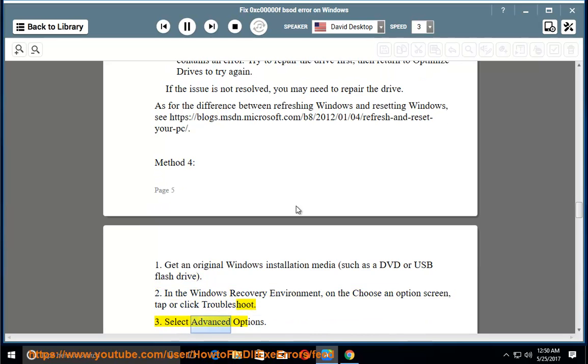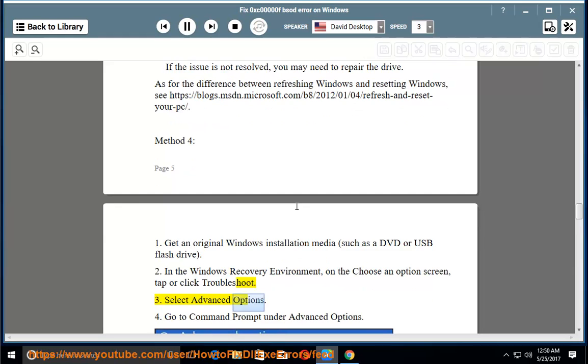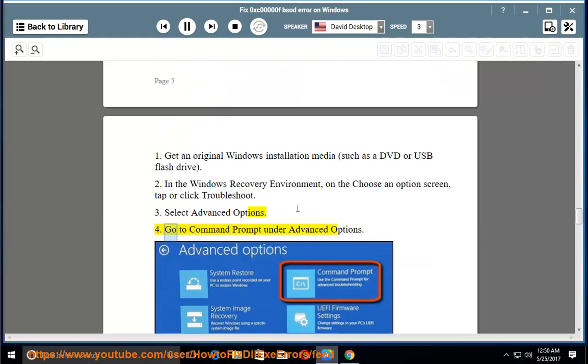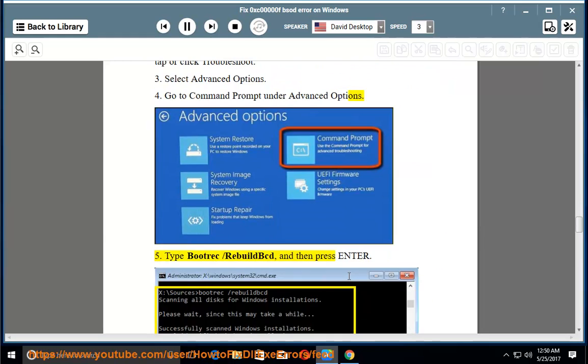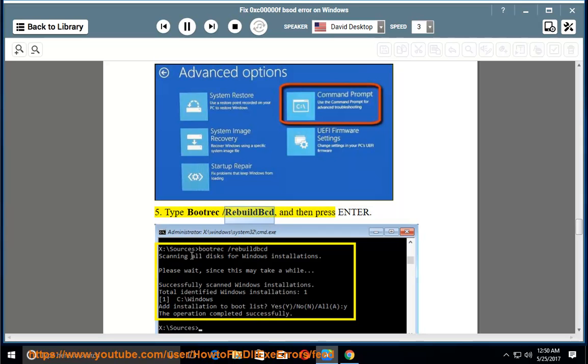Select Advanced Options. Step 4. Go to Command Prompt under Advanced Options. Step 5. Type 'bootrec /rebuildbcd' and then press Enter.